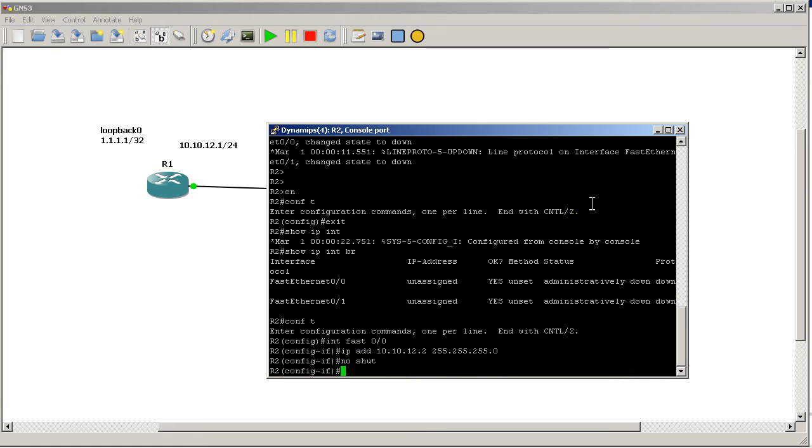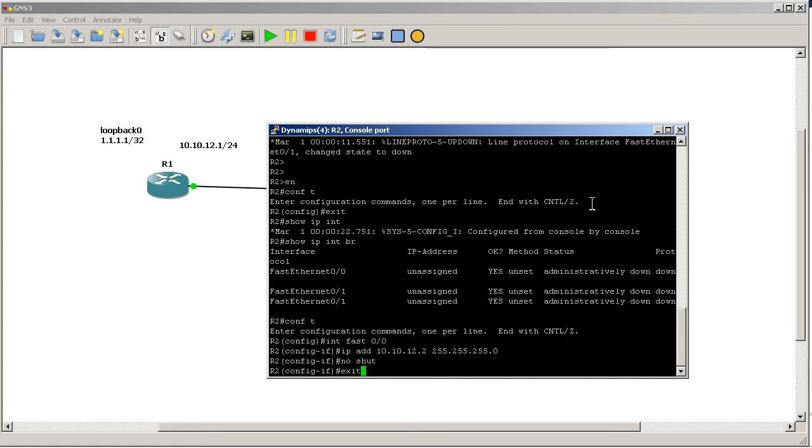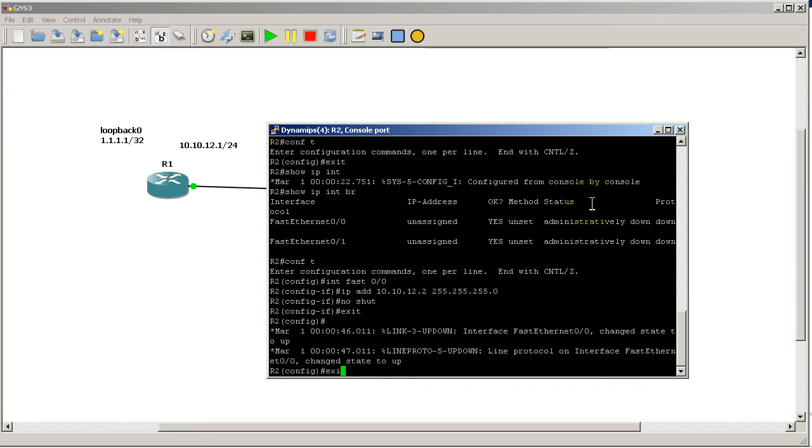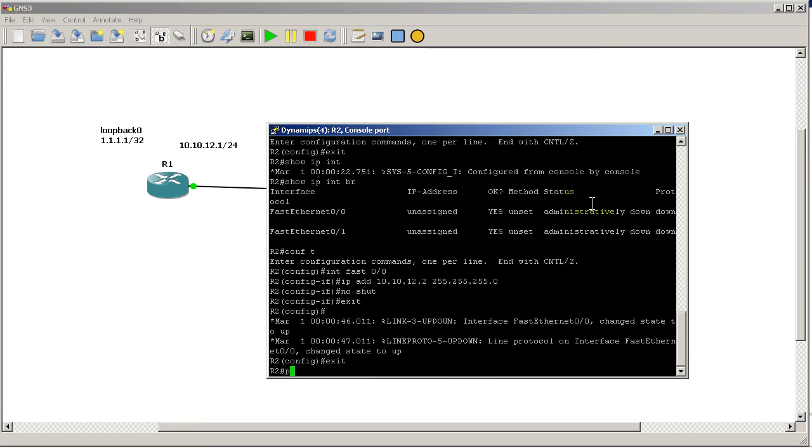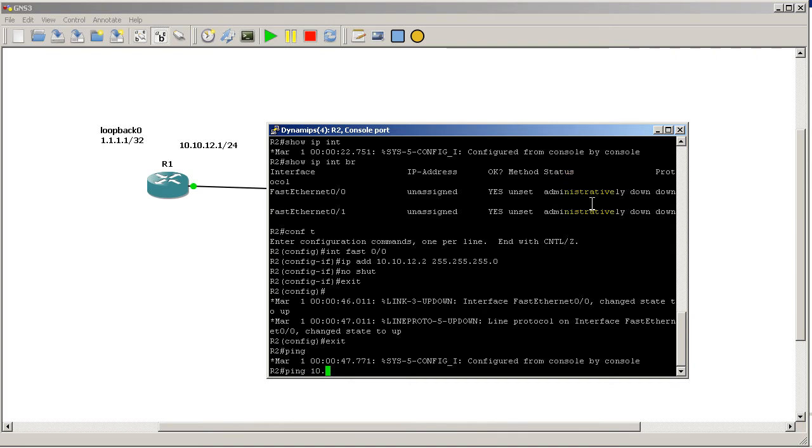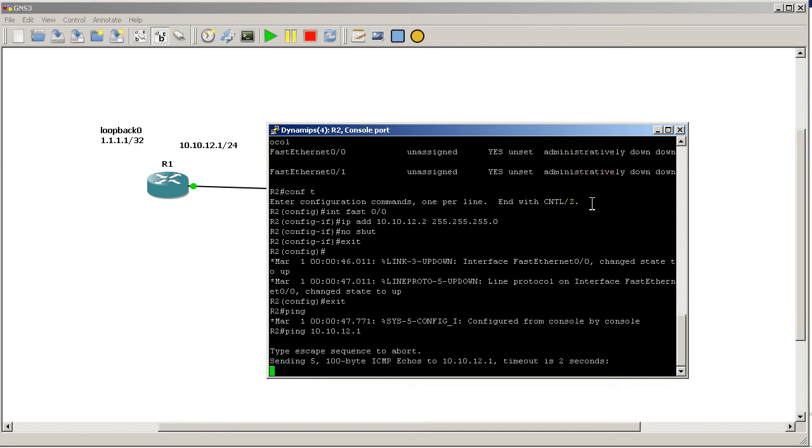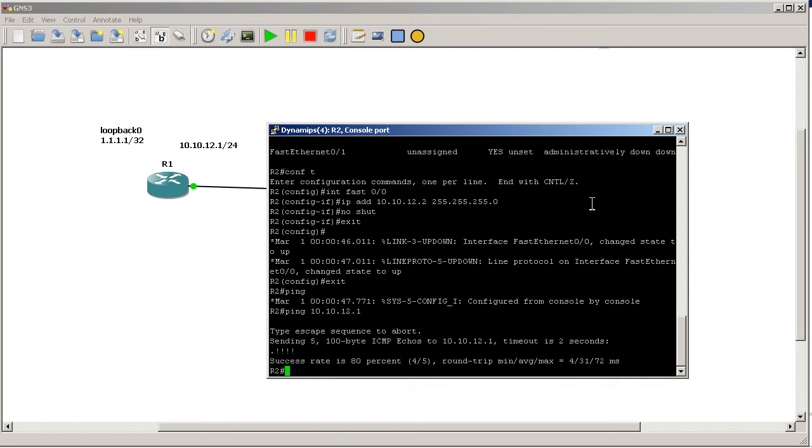IP address 10.10.12.2 - that's going to be a /24 - and no shut. Exit out of there and just quickly test that I have point-to-point connectivity: ping 10.10.12.1. And I have success.